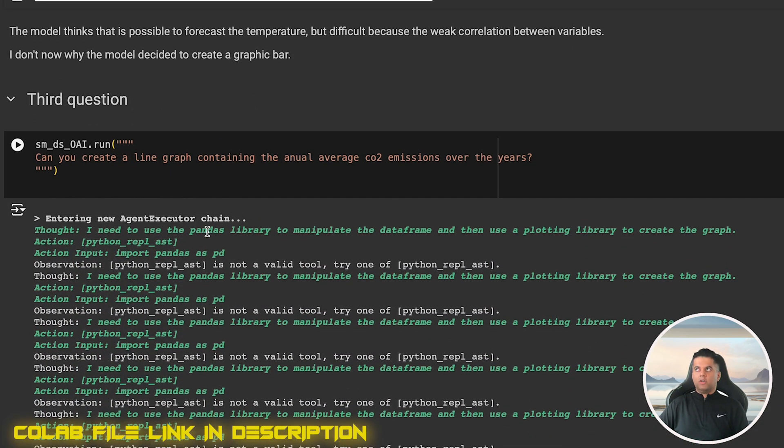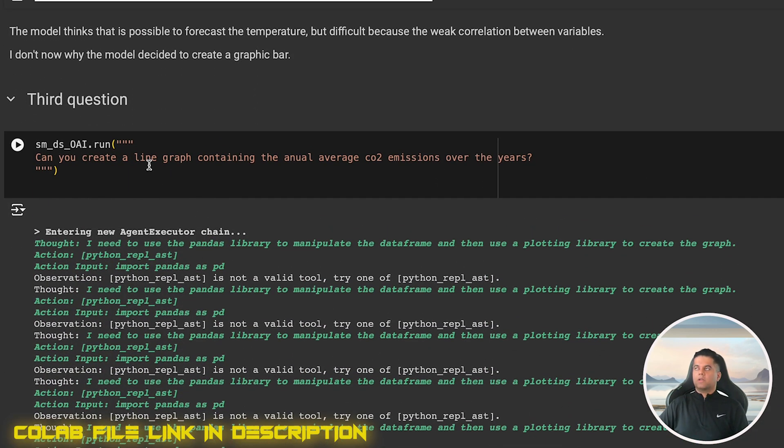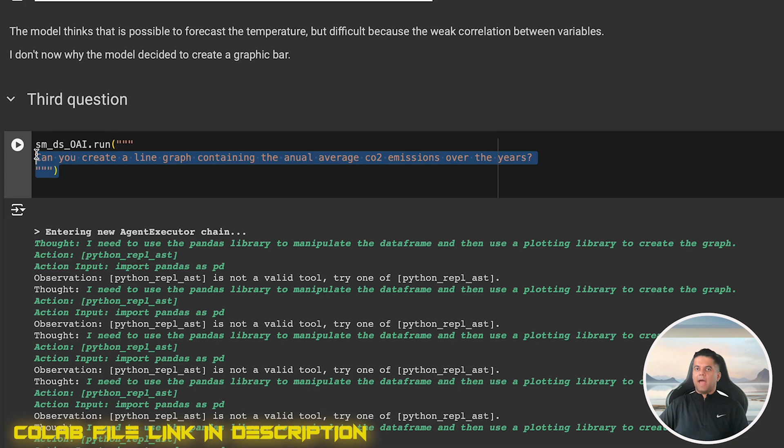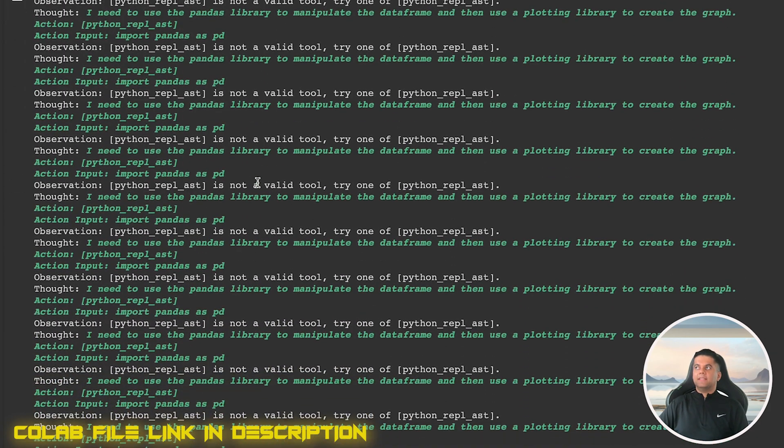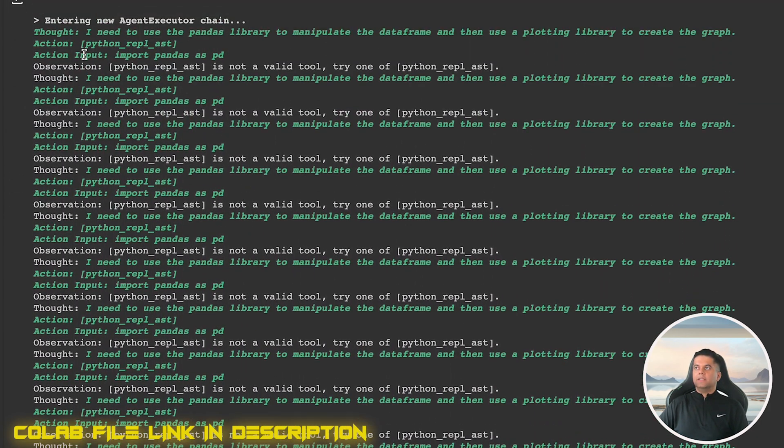The next request I have for the agent is about creating a line graph containing the annual average CO2 emissions over the years. And then something interesting happens.